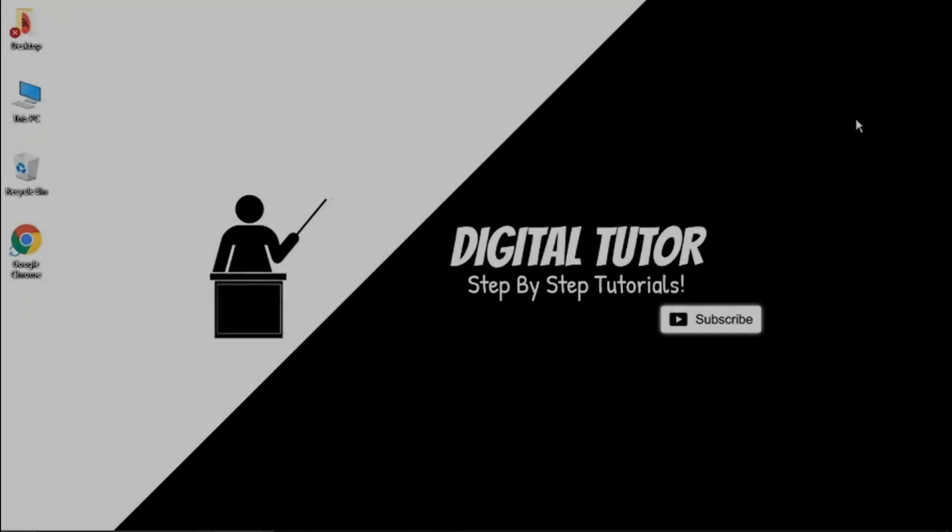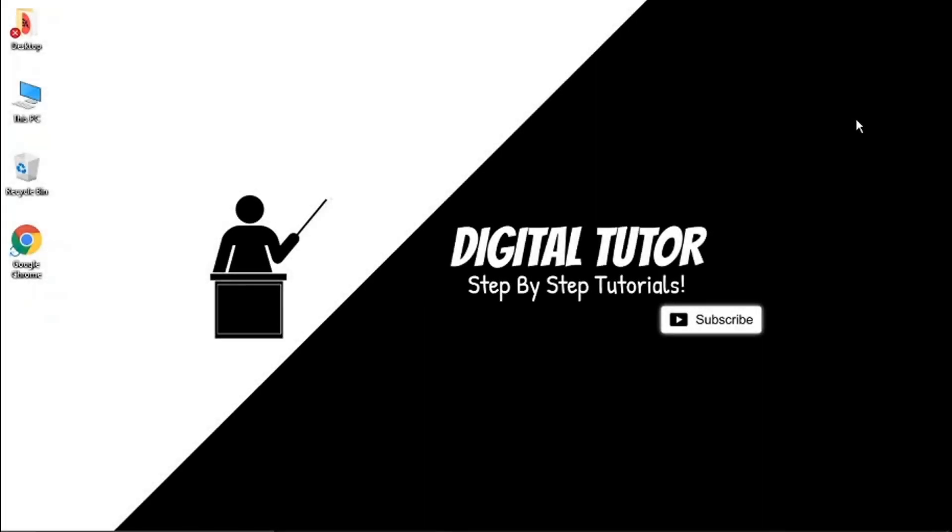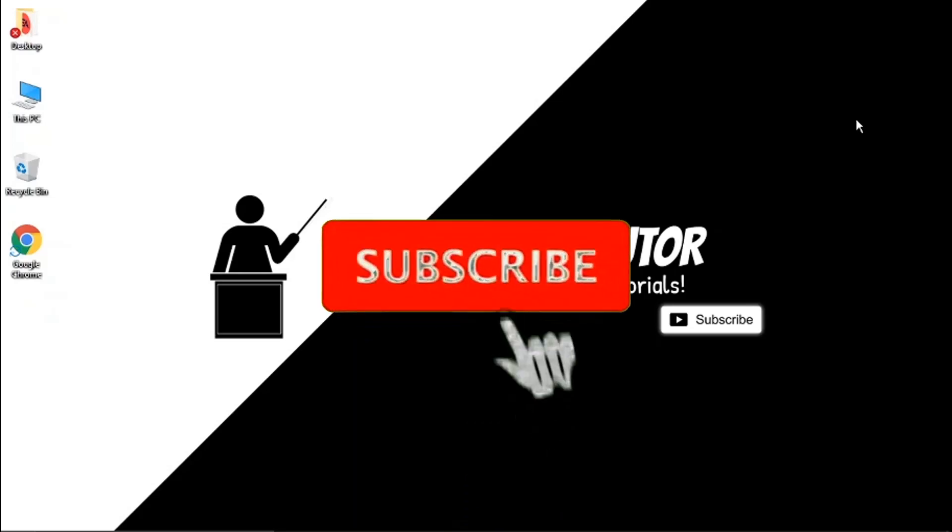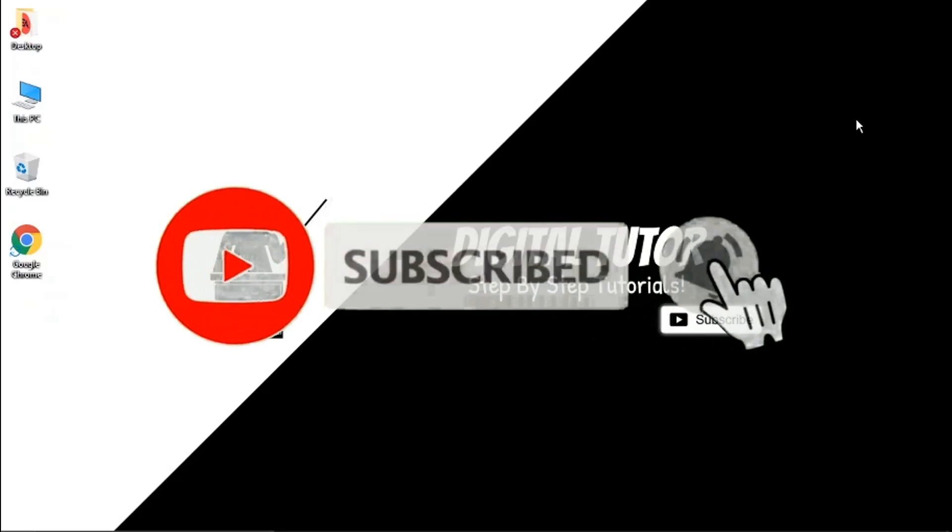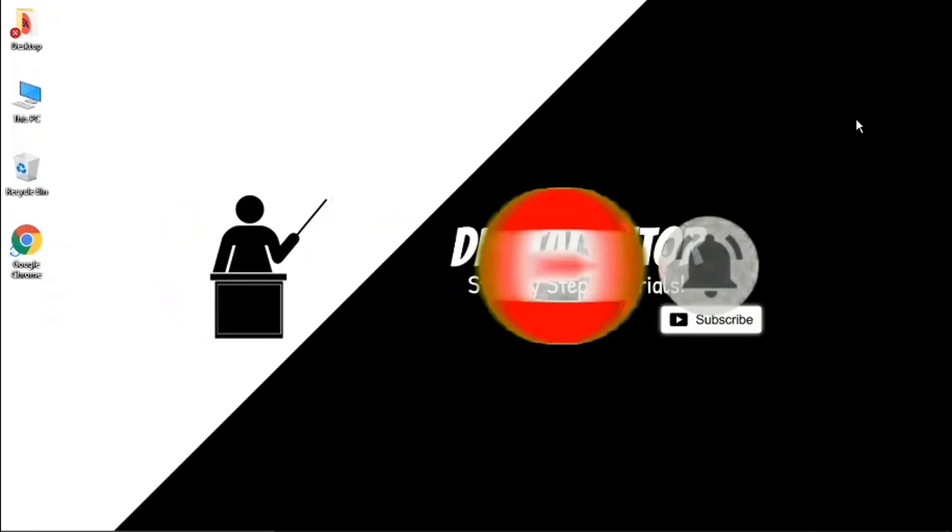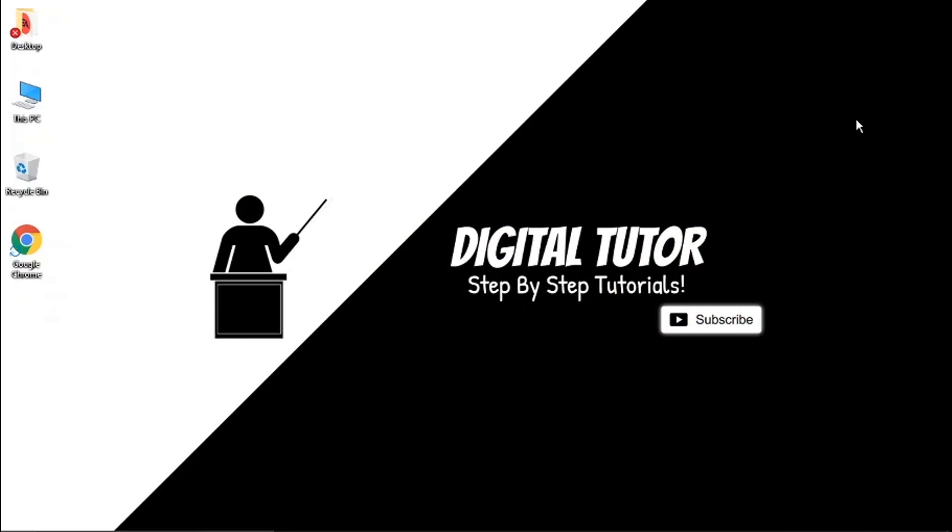Hey guys, what's going on? It's the Digital Tutor here with another step-by-step tutorial. In today's video, I'm going to show you how to upload a video to your Pinterest on a computer or laptop. If you find this helpful, please drop a like and leave a comment below, and don't forget to subscribe to the channel for more step-by-step tutorials, how-to's, and tips and tricks for everything tech and digital related.